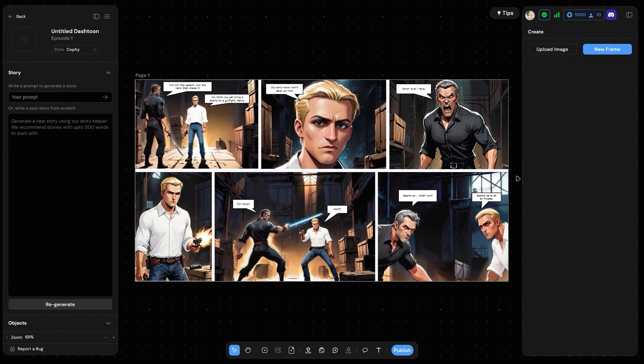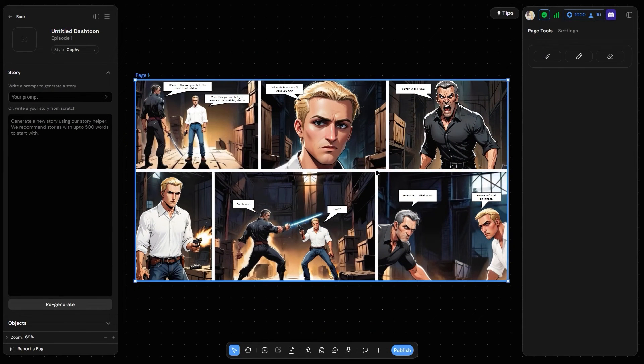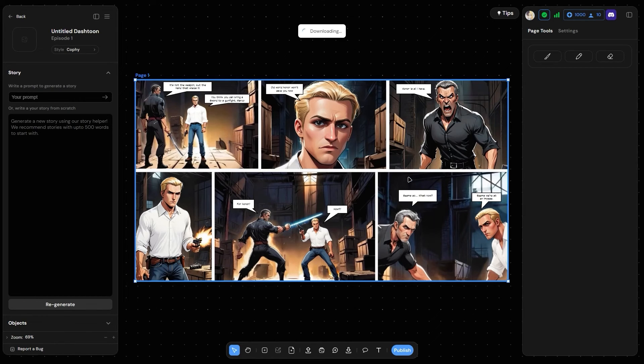Step 6: Share away. Once you're done and can't wait for the world to see your work, select the page and click on Download to download a high-quality image of your comic to share.